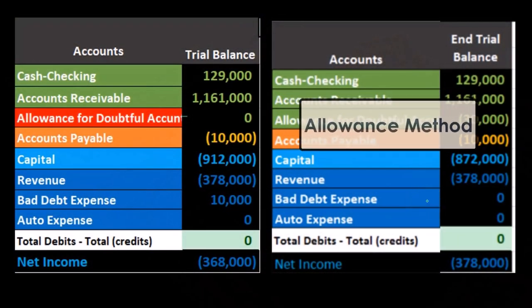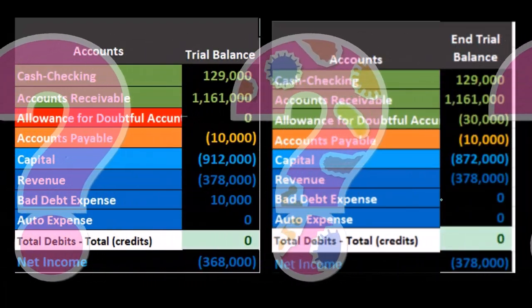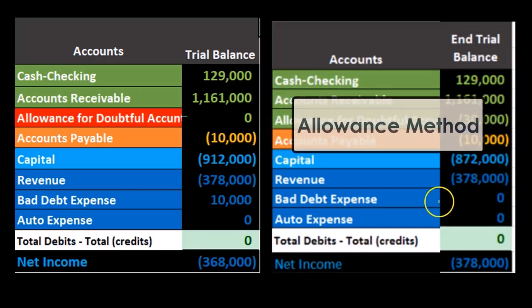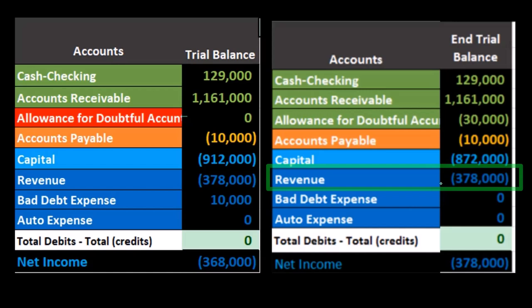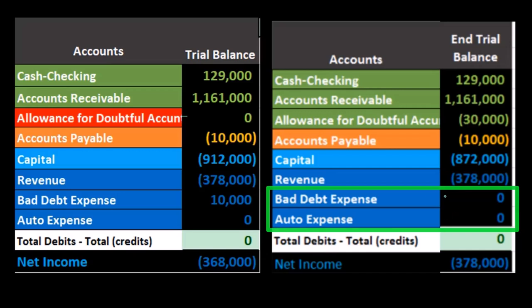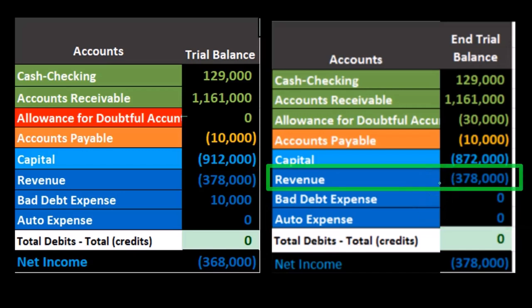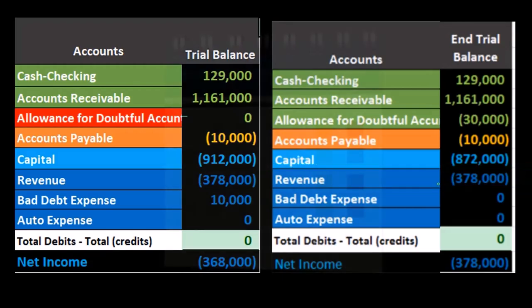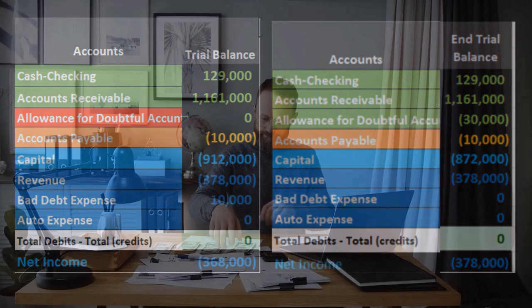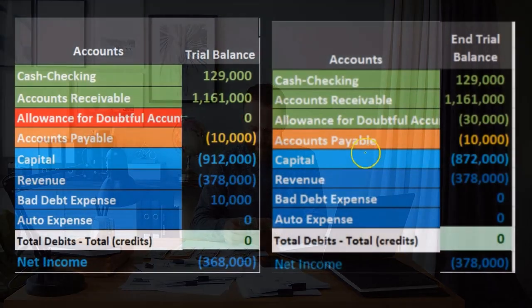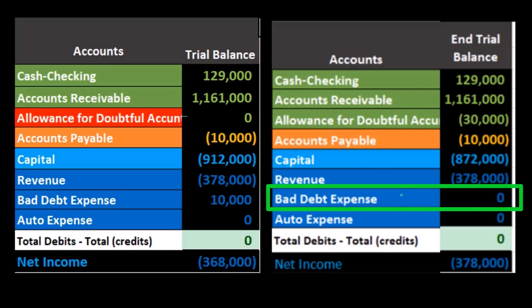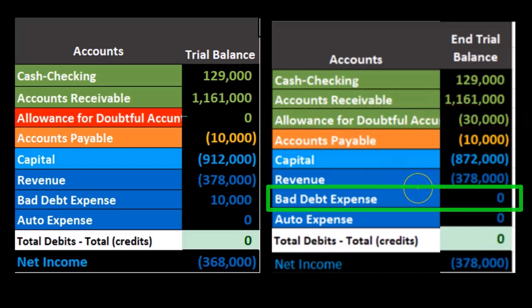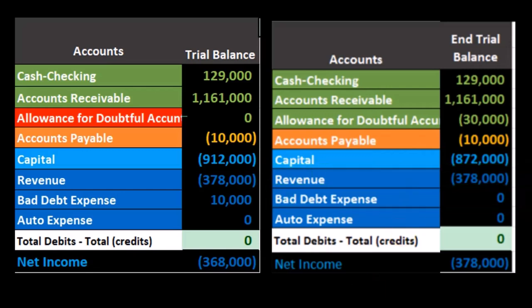The next step under the allowance method is to determine the bad debt expense — not by finding out who specifically is not going to pay us from past sales, but instead by making an estimate. Based on revenue earned this time period, how much of it will not be paid, thereby matching the expense to the related income in the same time period. That estimate could be made by taking a percentage of revenue earned this month or year, or by looking at the balance sheet account to see how much of the receivable is believed to be uncollectible. Whatever we decide is uncollectible, the difference needed to adjust the allowance account to that amount will be the bad debt expense, matching up revenue and expenses.